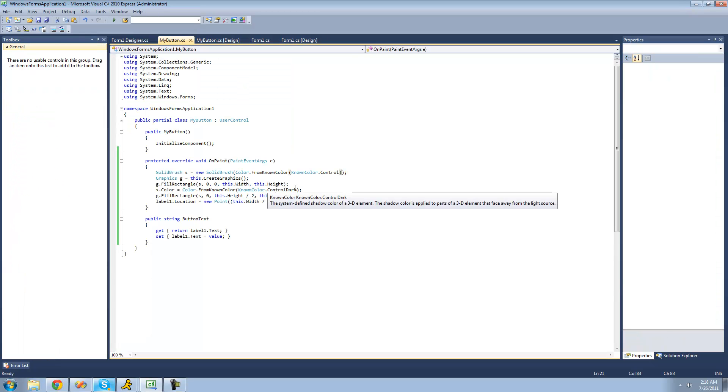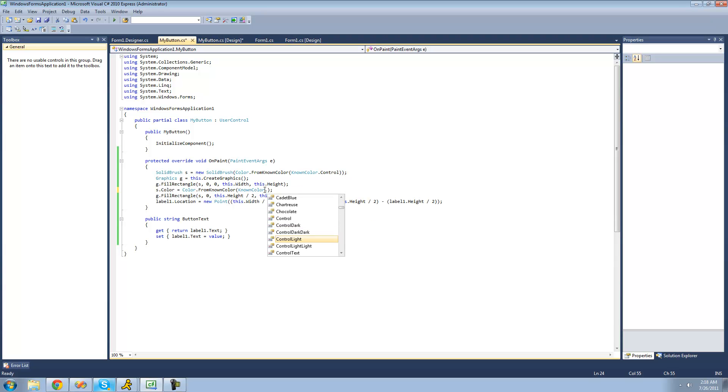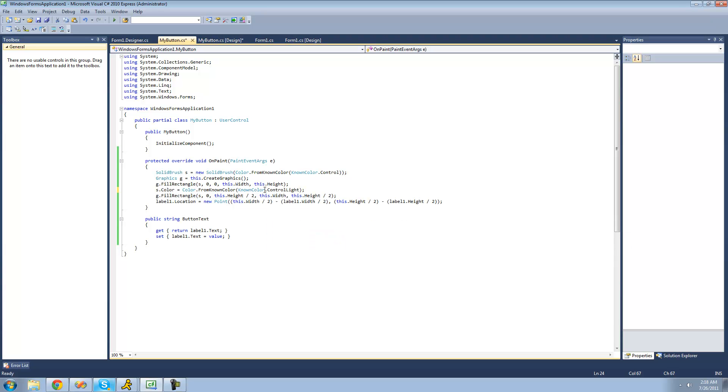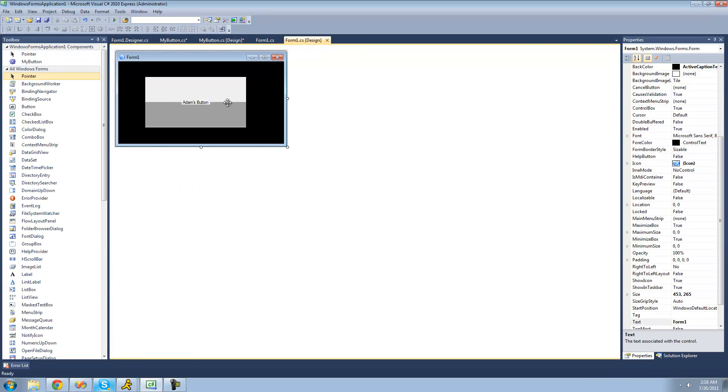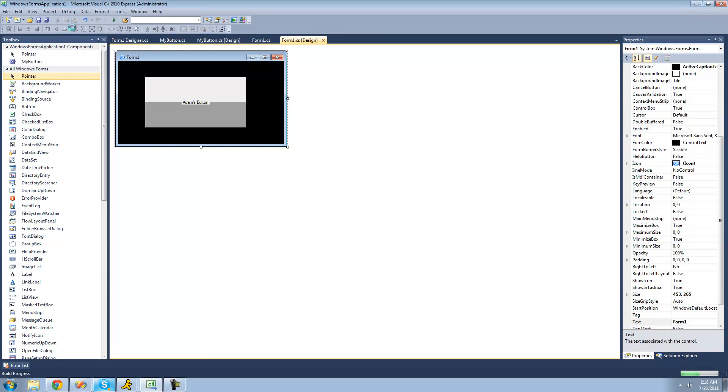So what we can do right here is say dot control light. And you'd think that control light would actually make it lighter on the bottom. Well, basically, since it already drew this rectangle right here with a regular control, it's just going to draw on top of that rectangle. So it will actually be darker because it's basically combining the two colors together to make a darker color. So now when we build, you can see that it's actually just a bit lighter and it doesn't look as dark.